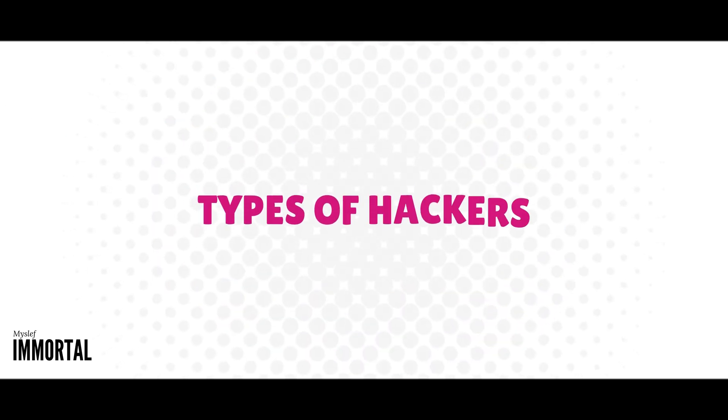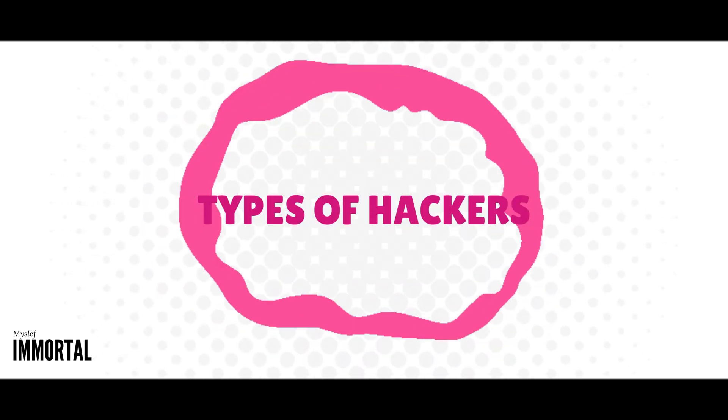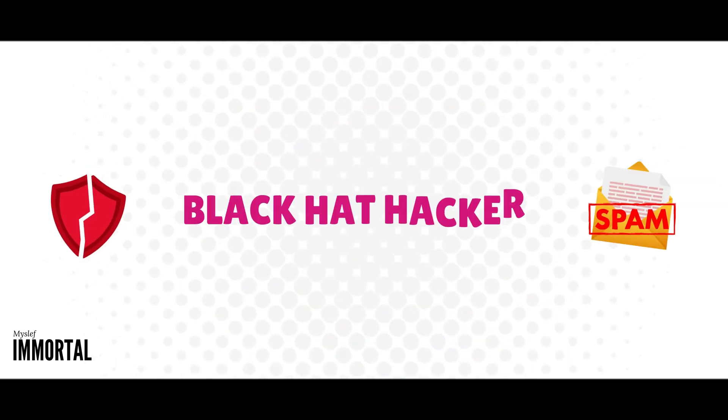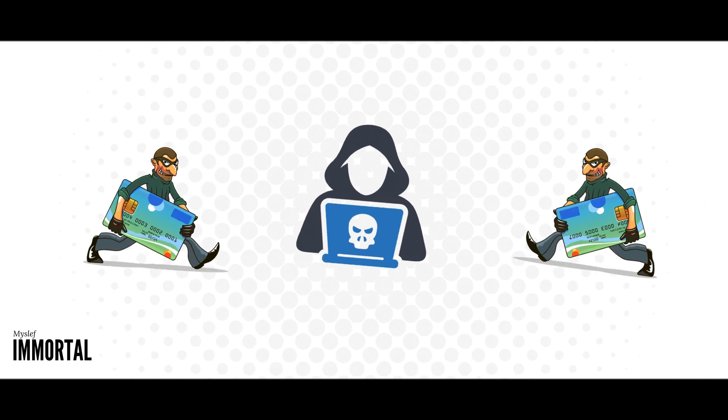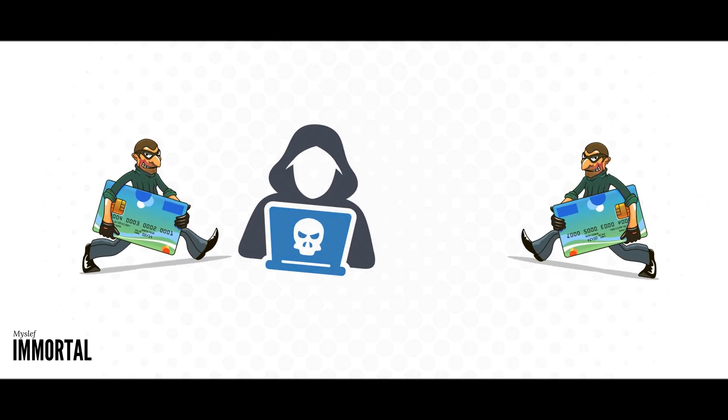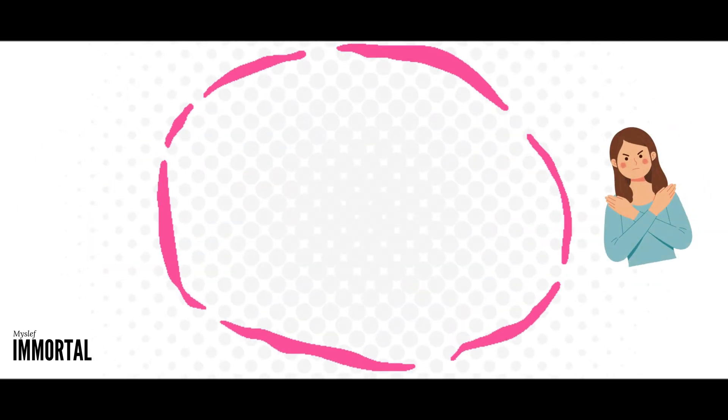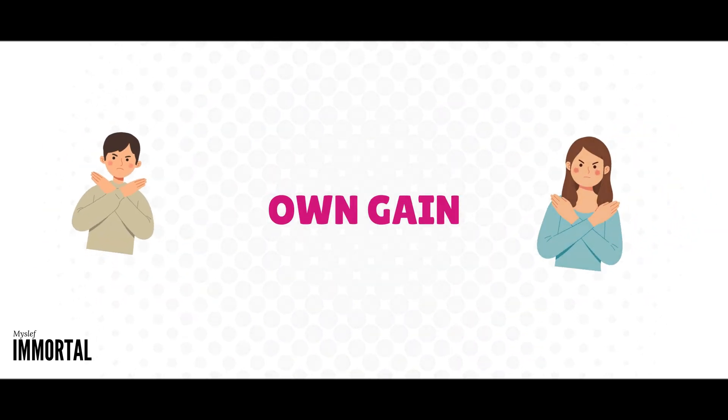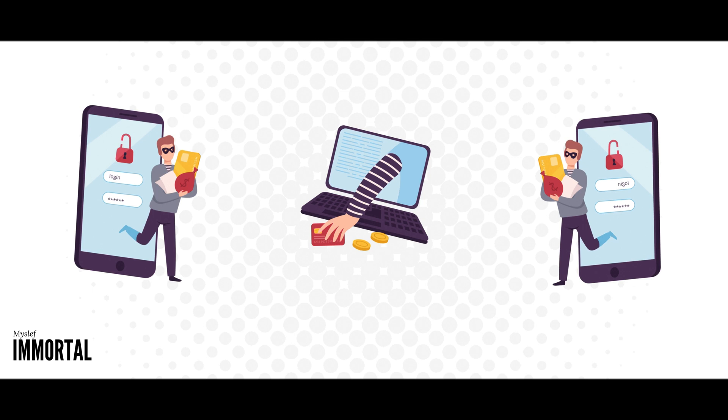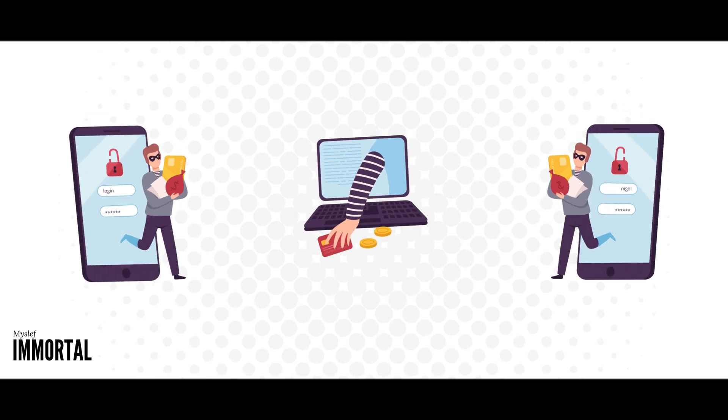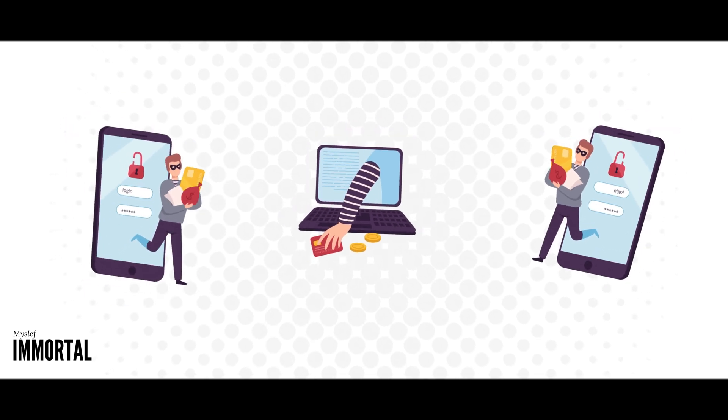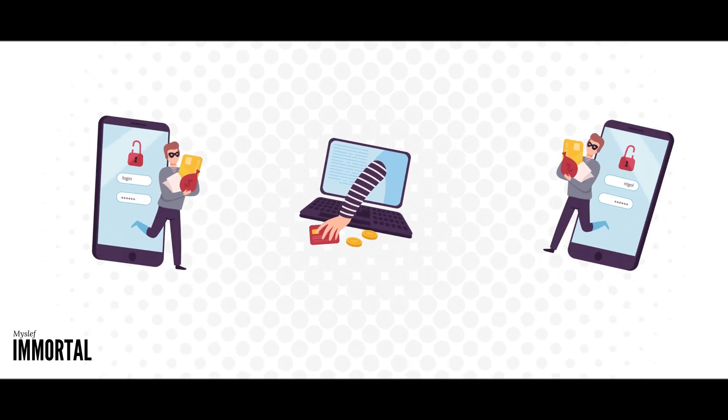Let's talk about the different types of hackers we encounter. Firstly, there are black hat hackers. These individuals hack into systems for their own gain, without permission. They may breach systems to steal money, passwords, or information, all for their personal benefit.